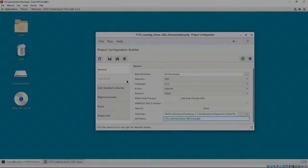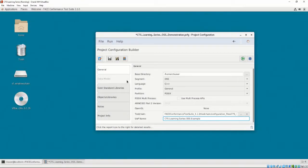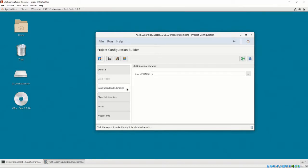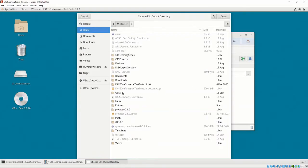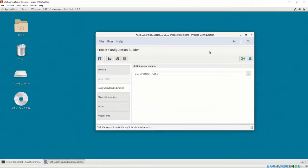Although we stated in Chapter 6, Video 2, that most OSS UOCs, including the tests we are about to perform, does not require the generation of gold-standard libraries, we must enter a gold-standard libraries path for that edge case. Let's set the path to an empty directory. In our case, let's set it to Home, CTS User, GSLs.